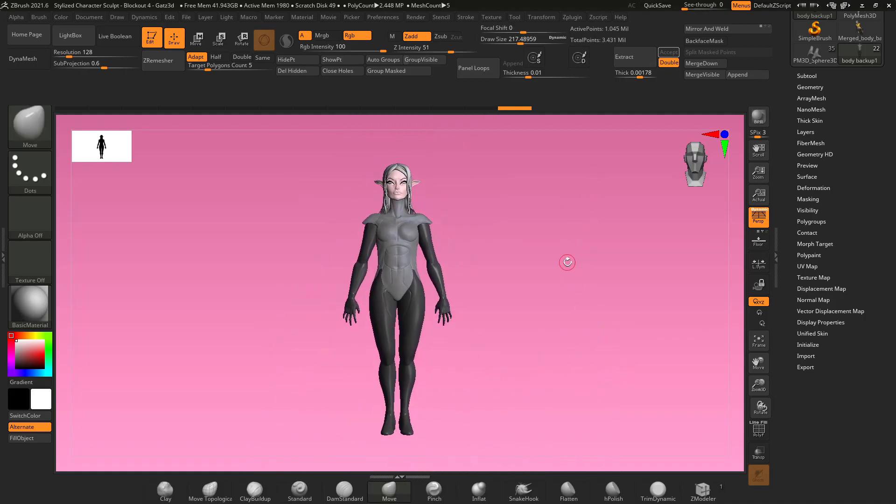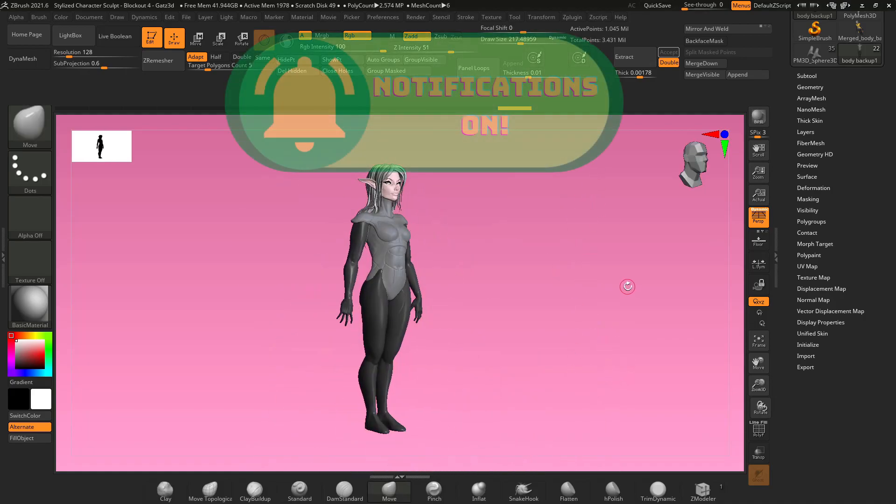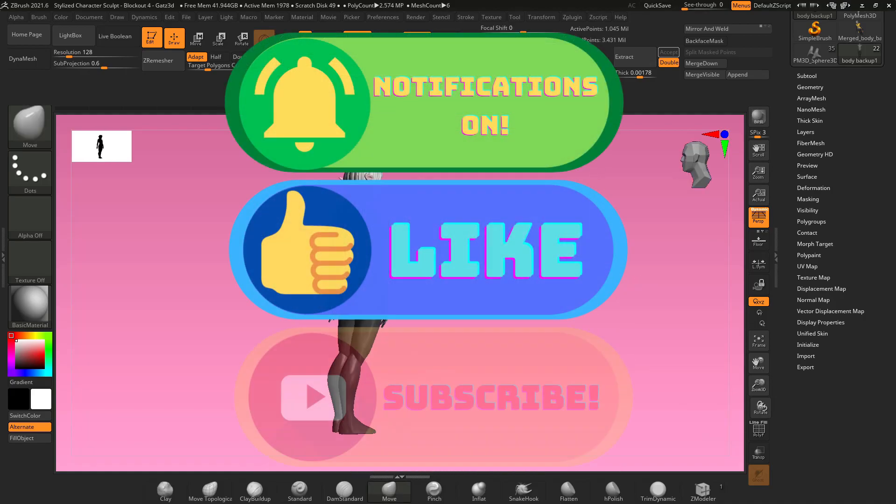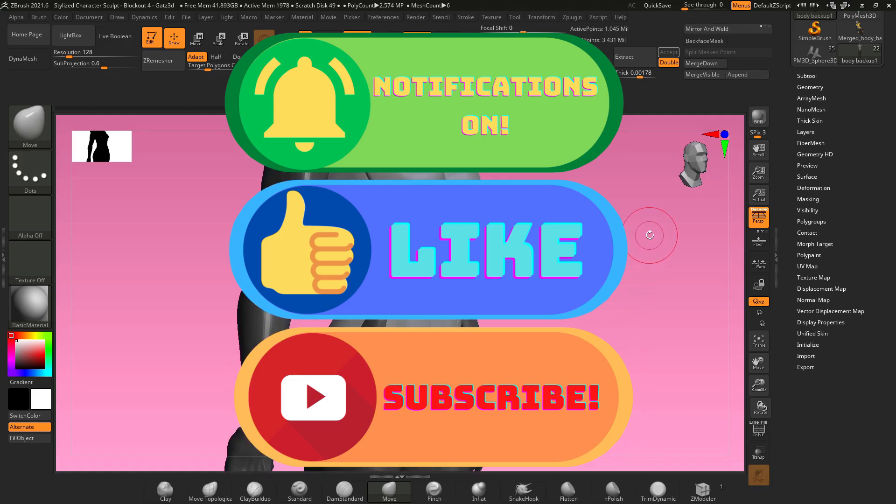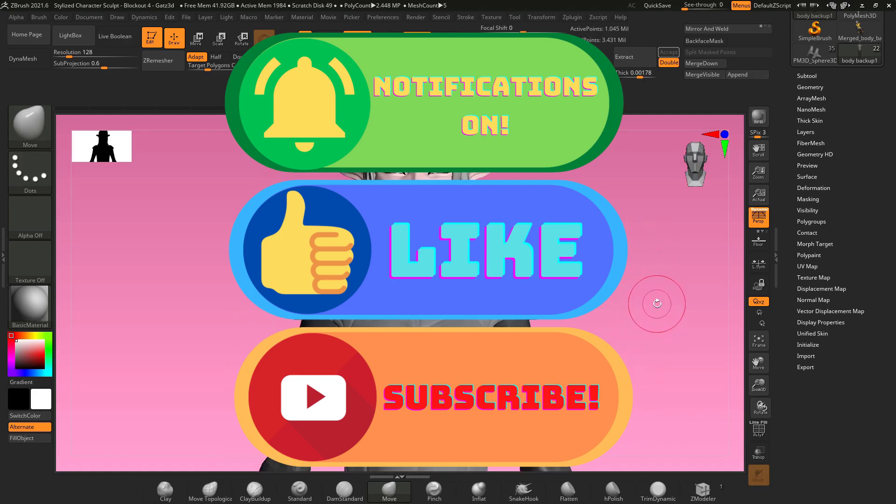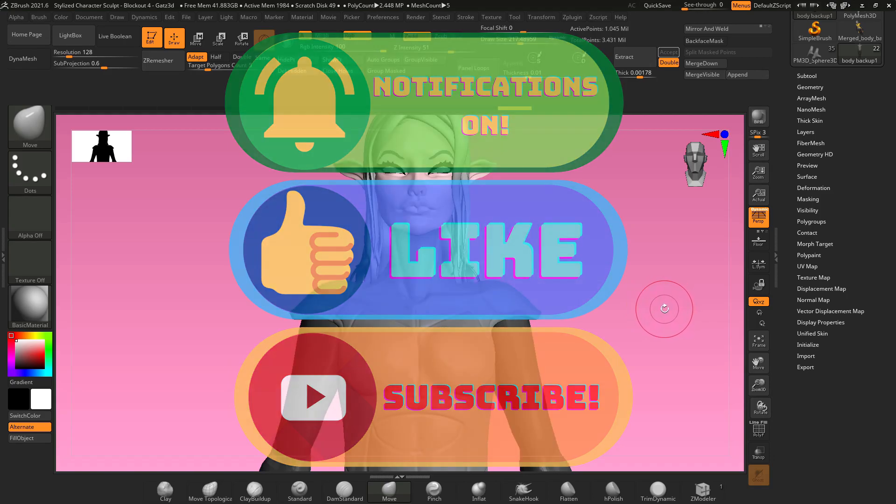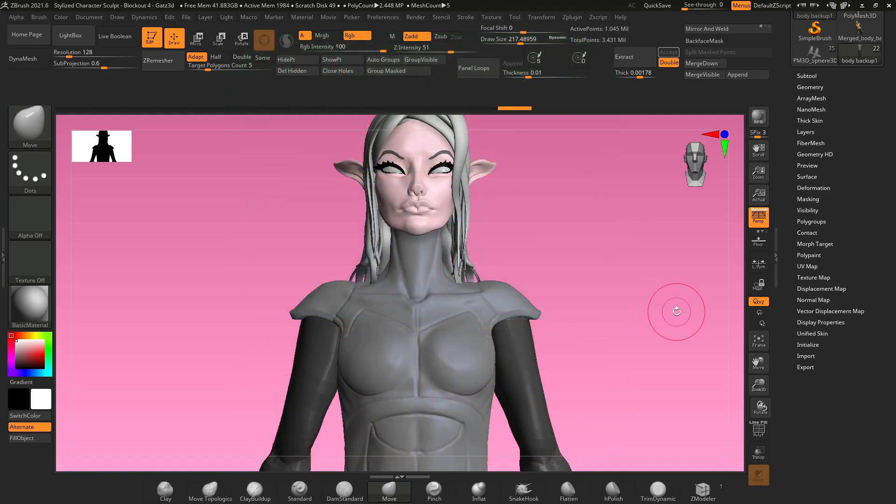Welcome to another ZBrush tutorial. Very quick, if you haven't already subscribed to my channel, turn on notifications to get more ZBrush videos like this and like this video to help my channel out. We are going to jump right into creating armor in ZBrush.